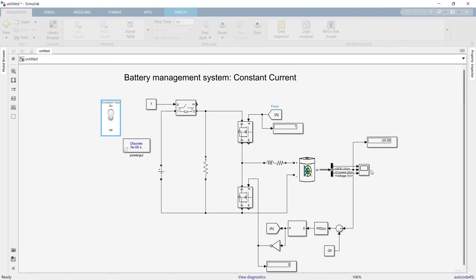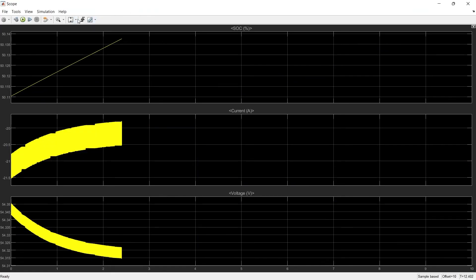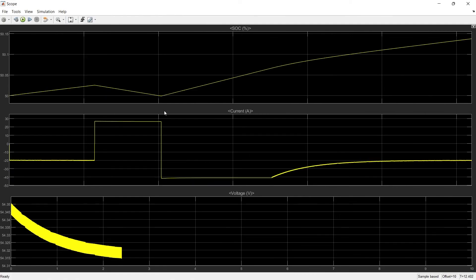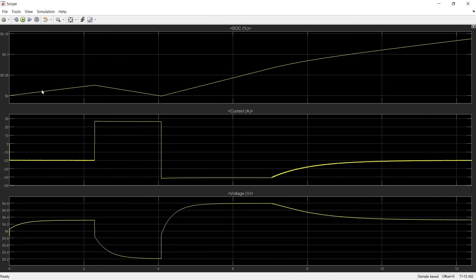Let's stop the simulation and see the results on the graph. From the SOC plot, initially the battery was charging, then discharging, then charging again. From the current plot, initially current was negative (charging), then positive (discharging — powering the load), then it went to minus 40, remained there for around 3 seconds, then tracked back to the set point of minus 20.